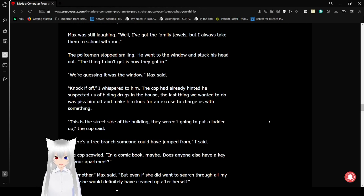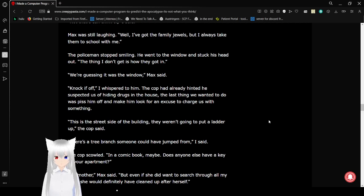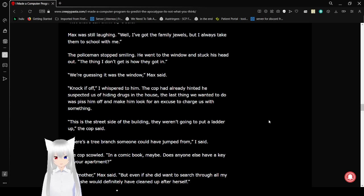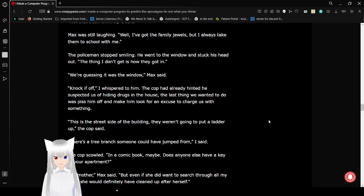The thing is, I don't get how they got in. We're guessing it was the window? Max said. Knock it off, I whispered to him. The cop had already hinted that he suspected us of hiding drugs in the house. The last thing we wanted to do was piss him off or make him look for an excuse to charge us with something. This is the street side of the building. They weren't going to put a ladder up. There's a tree branch someone could have jumped from, I said.